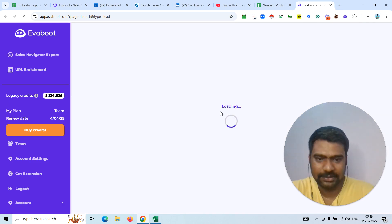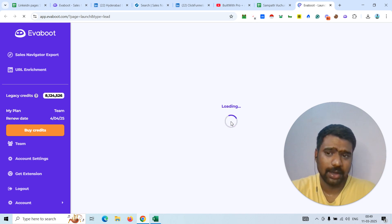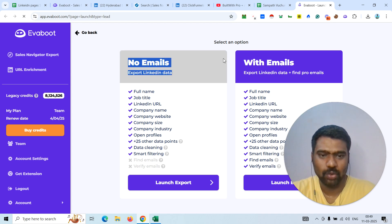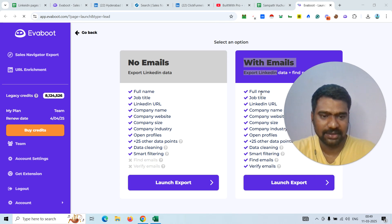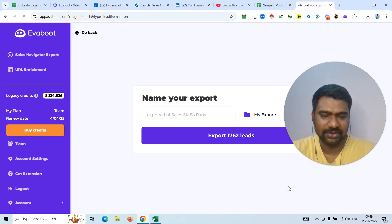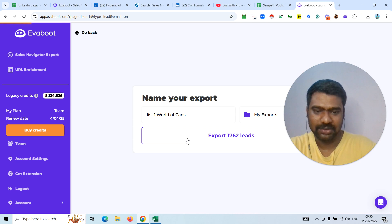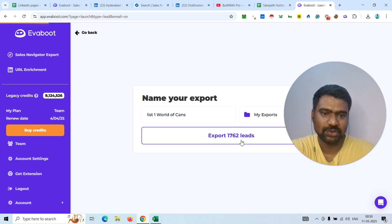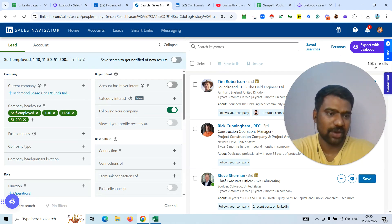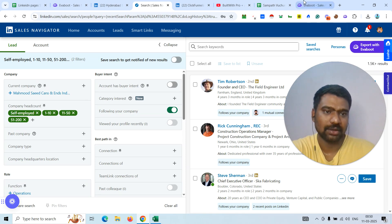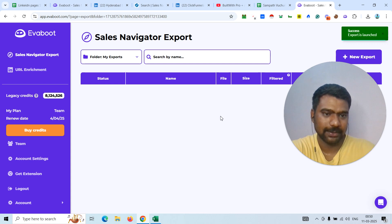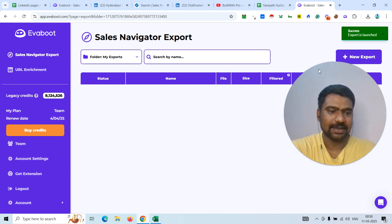Now you can see it's loading in the Evaboot tab. We add the list name, then click to start the export process. You can choose data with or without email IDs — I select all data points and click Export. I give it a name and export the 1,762 leads. You can see results of around 1.5k to 2k. The export success message appears and the scraping process has started.